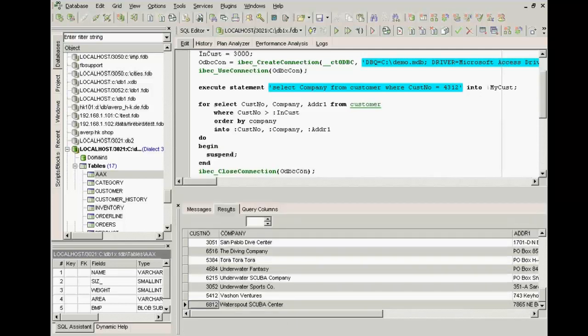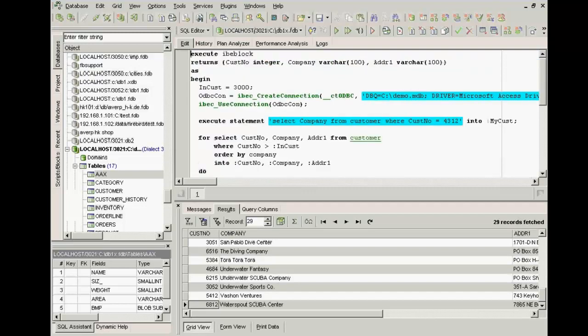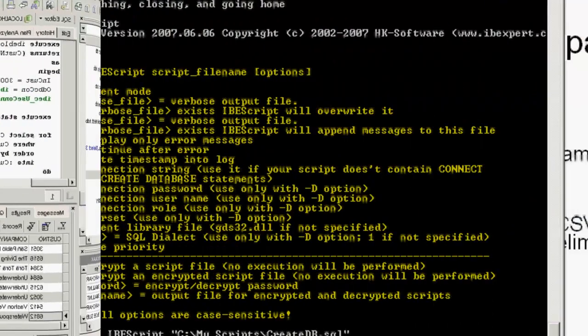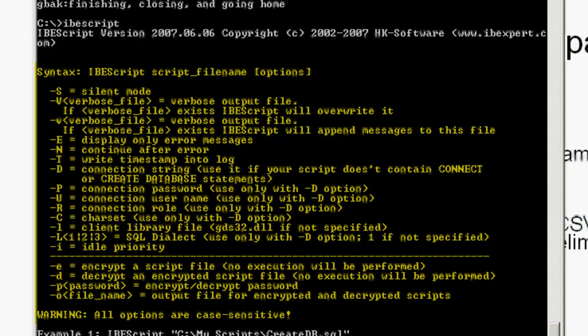So if you want to automate an import or export job, you don't need to write a separate program for each. You can usually use a script such as this, as it has all the necessary capabilities. And the IBEScript version can be used on any IBExpert license machine or server machine to execute these scripts automatically.